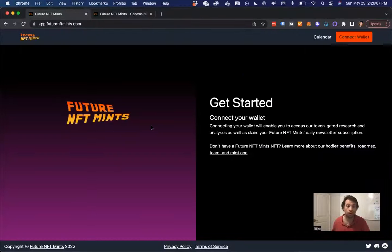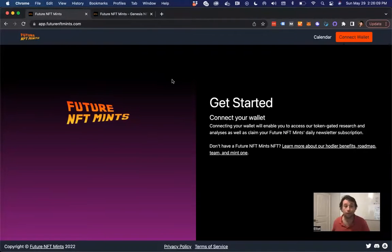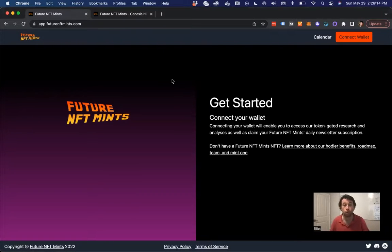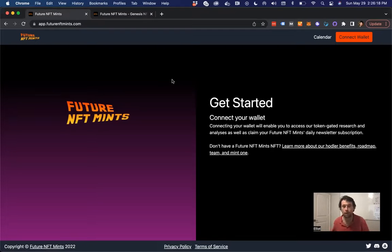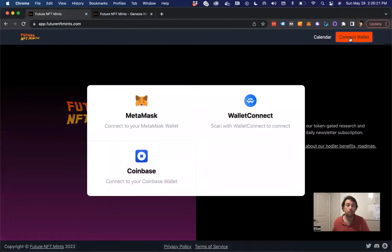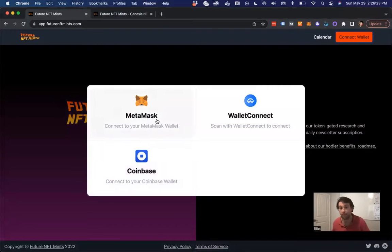And once you do, you come to app.futurenftmints.com and you can register your NFT to reserve your username. That's really the first thing that we've created. So you come here, you'll click Connect Wallet. You have some options, right?